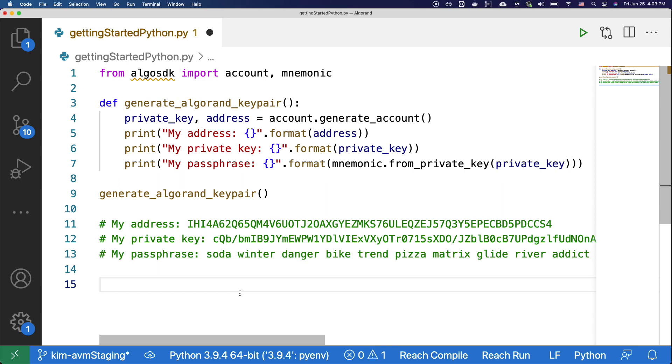Before we dive into the code that sends the transaction, we must connect to a sandbox node that we started before. To do that, copy and paste the code from the website under connect your client.